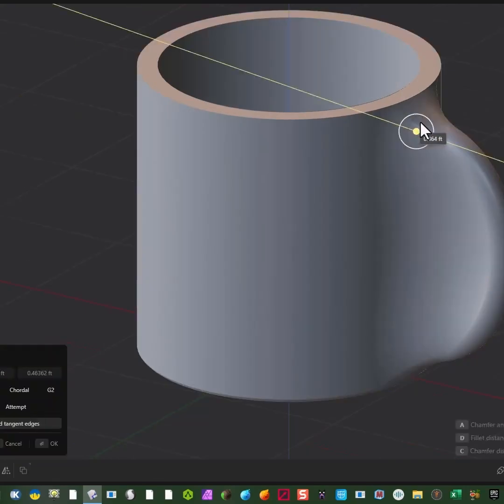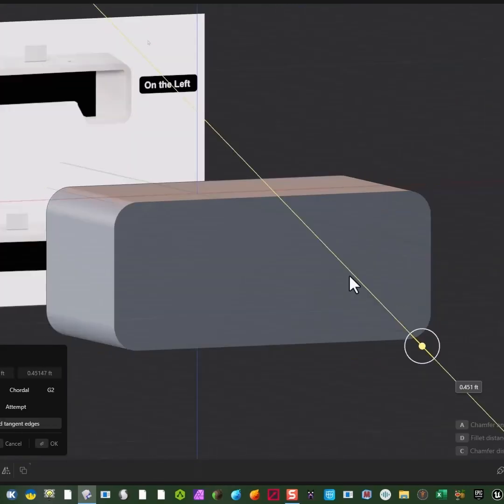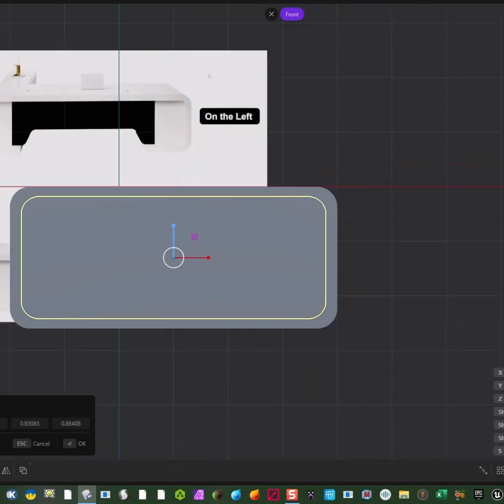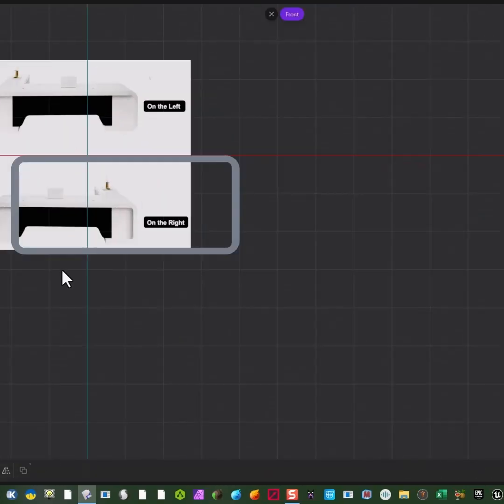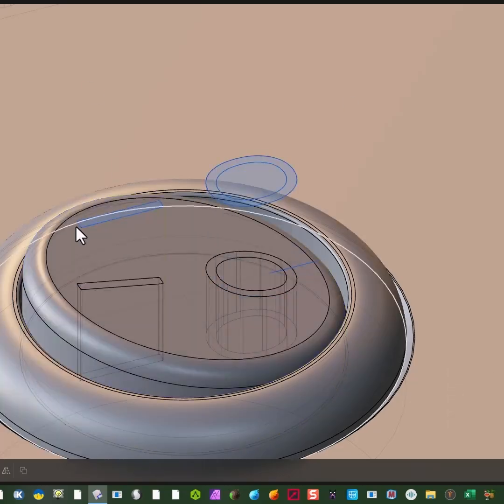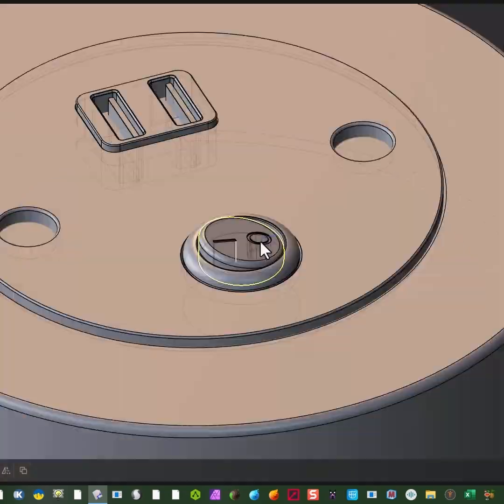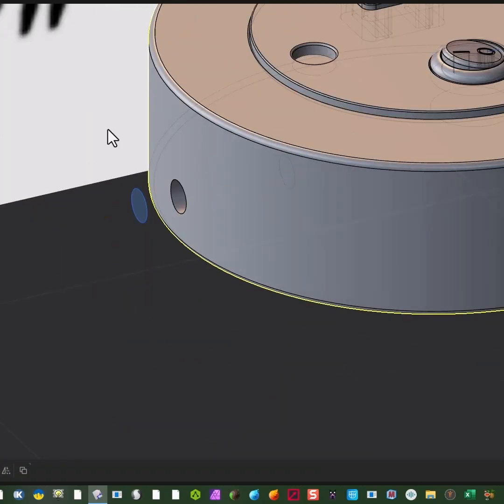The first class will be covering the very basics for the person just starting off in Plasticity, which goes over the creation of a coffee mug, a modern desk, and a desk lamp.